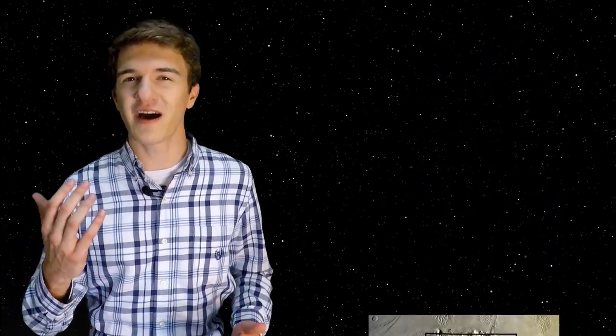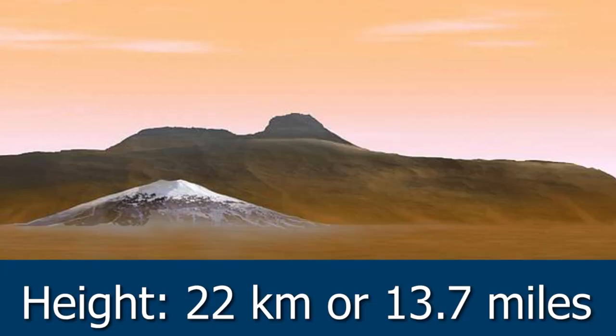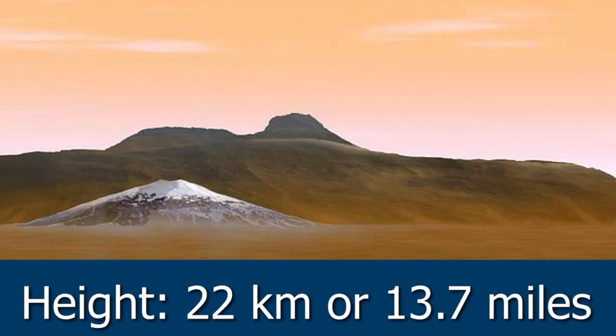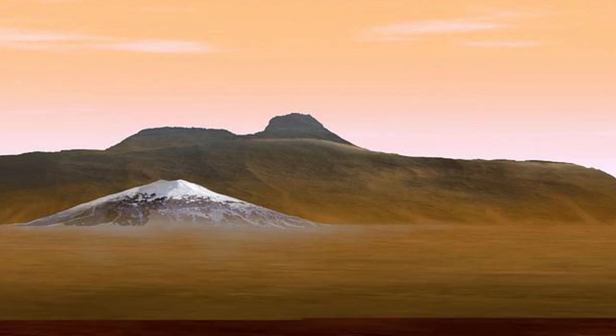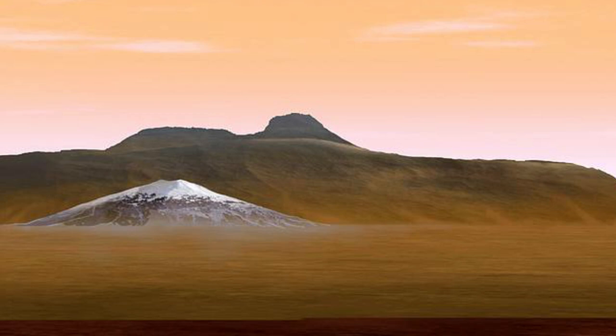Then if you want to classify its actual height, well, you compare it to the surrounding region or the average elevation on Mars. If you compare it to the surrounding region, then it's 22 kilometers higher than that. But if you compare it to the average elevation of Mars, it's 27 kilometers higher than that, which is a little bit more than twice the height of Mount Everest. That just puts things into perspective on how absolutely massive this volcano truly is.